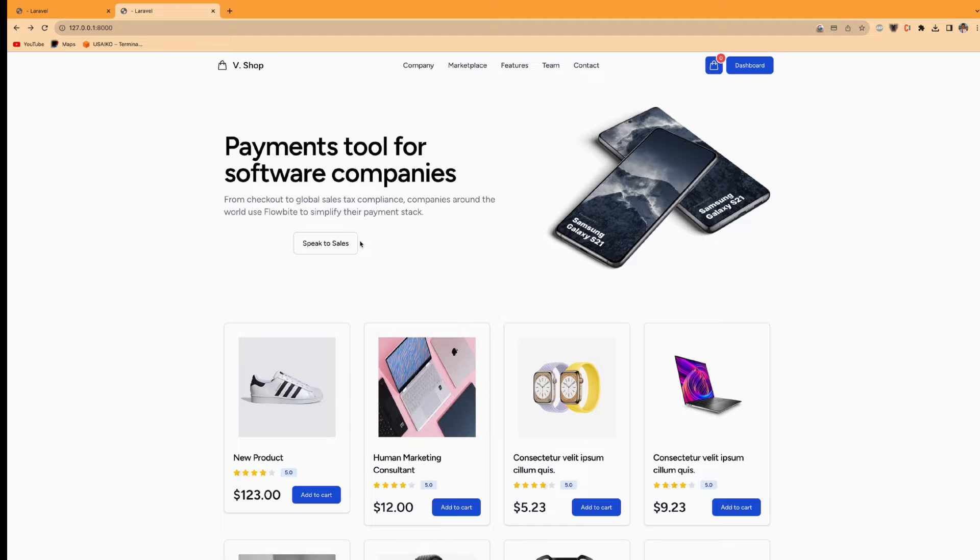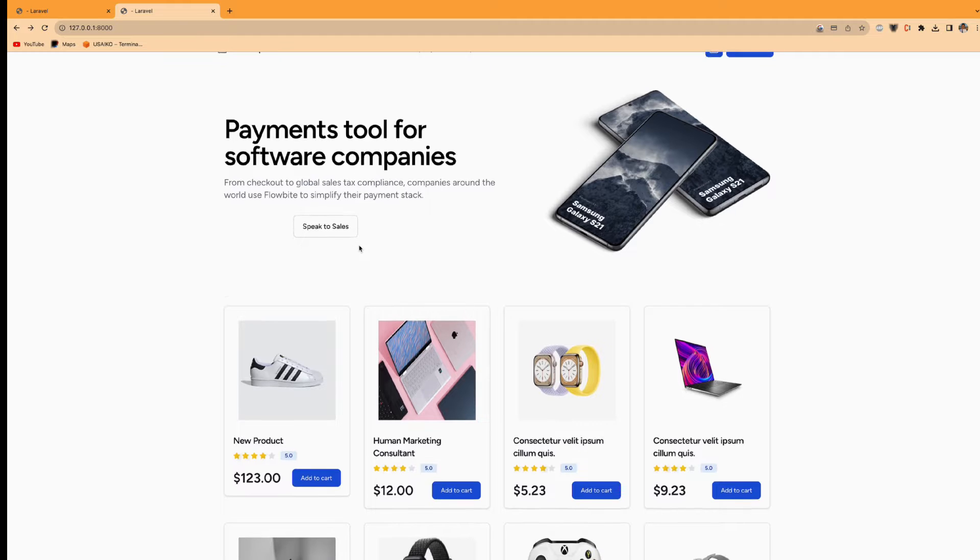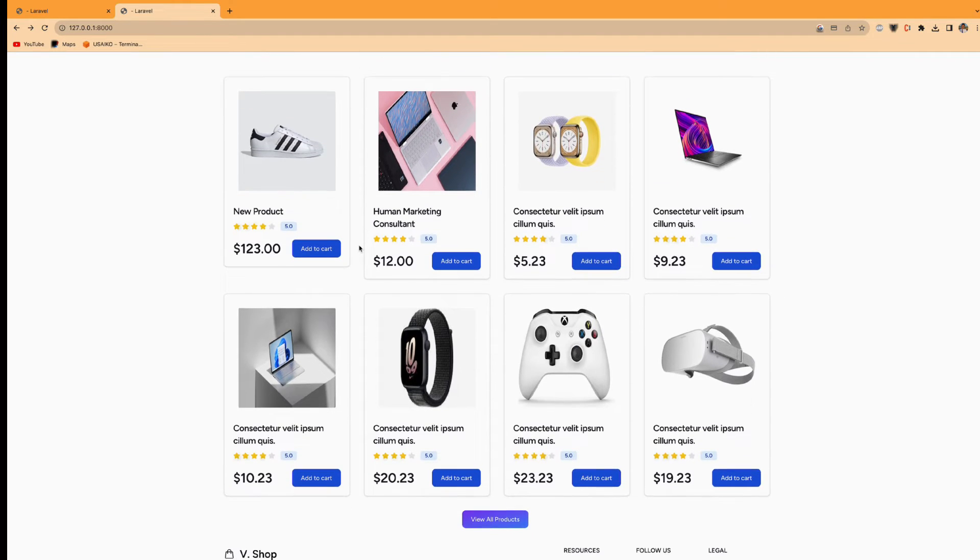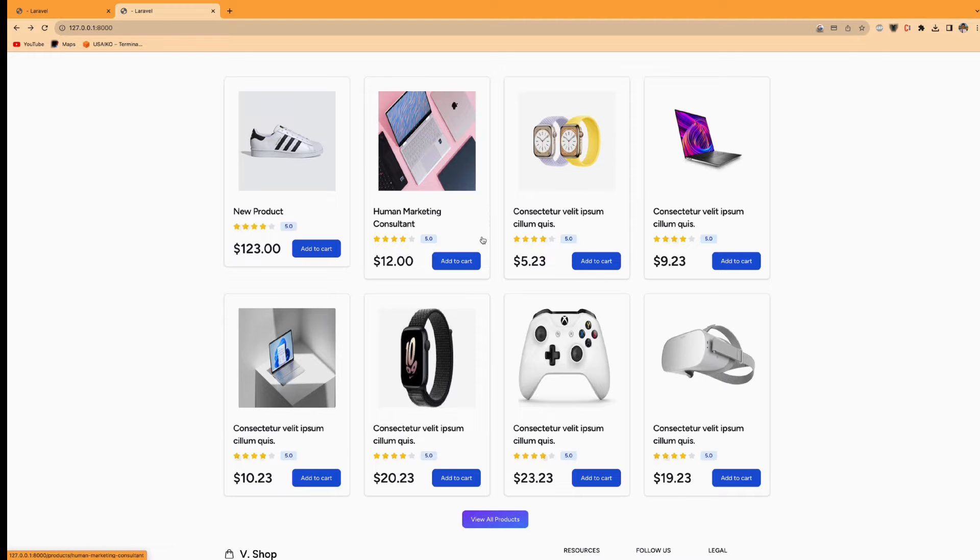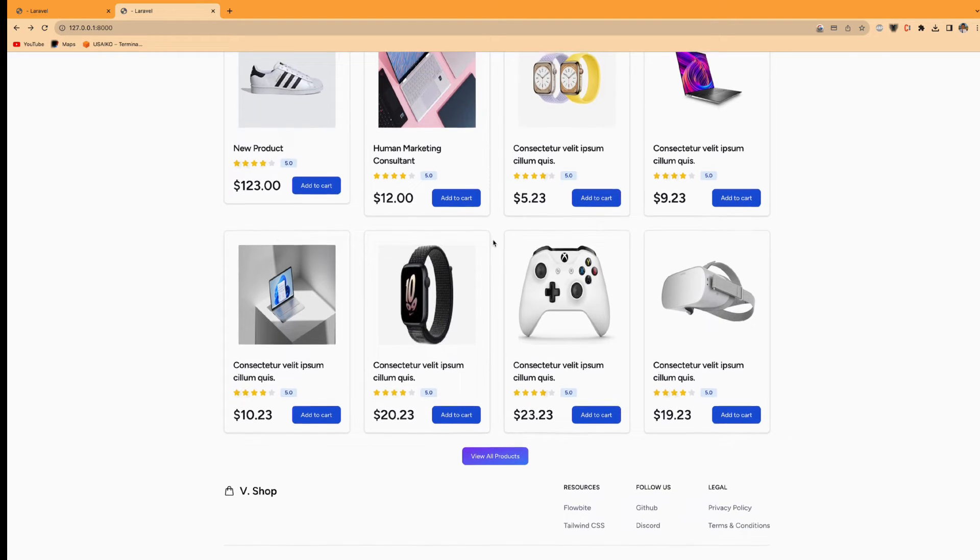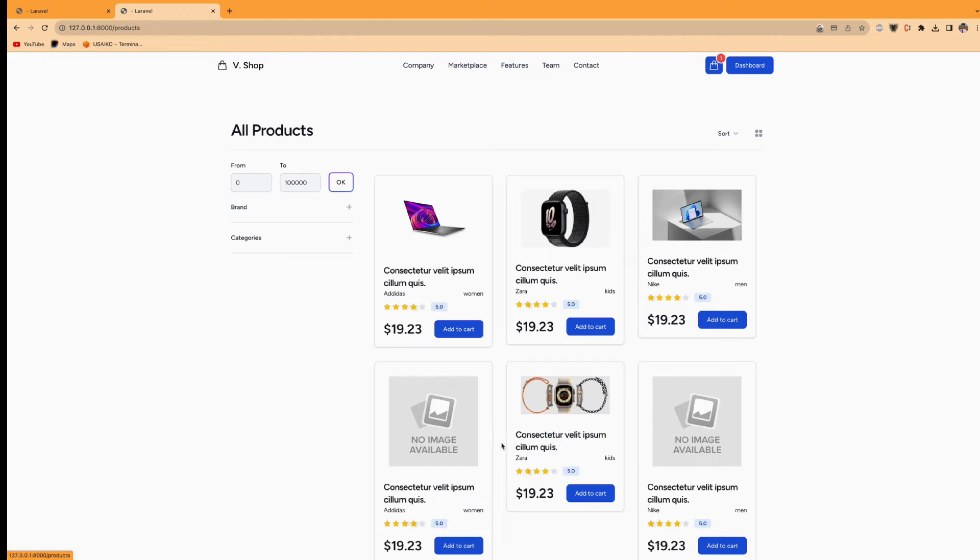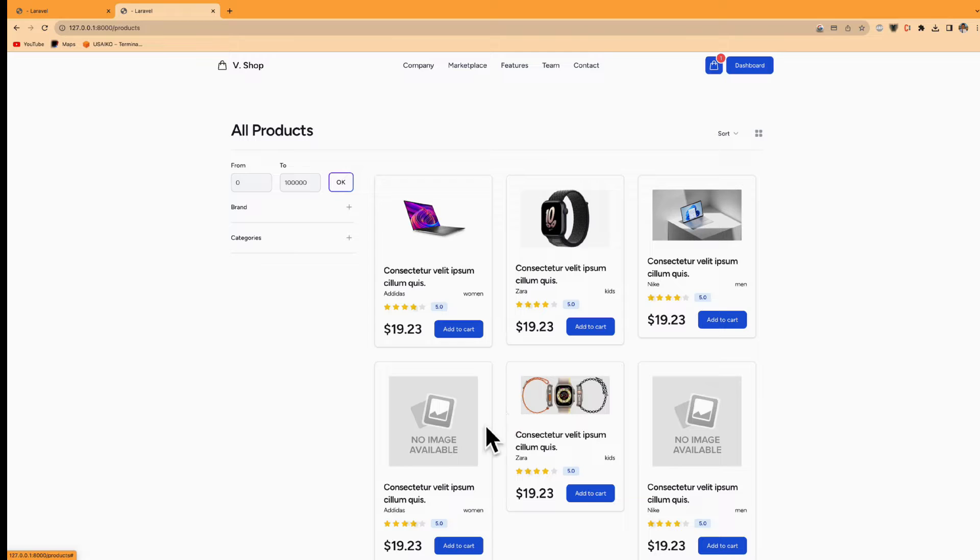I will show you the demo. This is the home page. We will see a list of products with a limit of 8 items here. If you wish to view all the products, you can view all the products. If there is no image, no image available is here. I already validated for this.